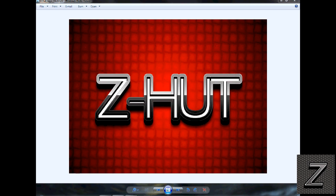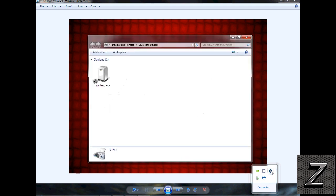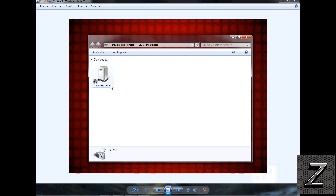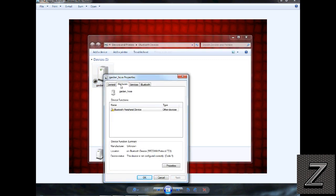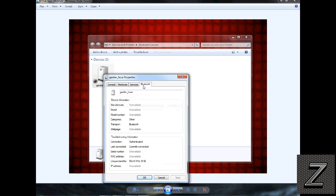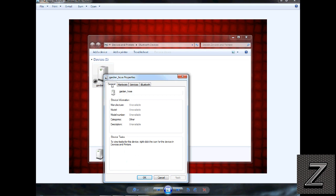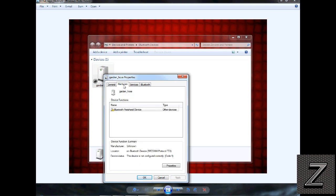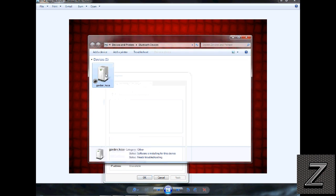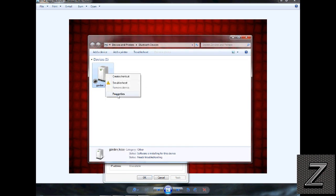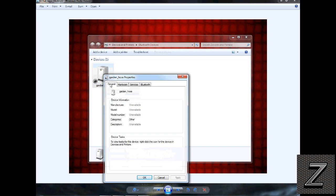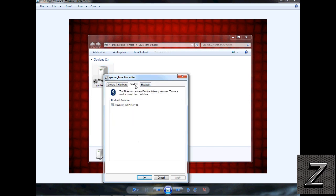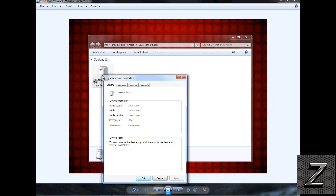The next thing we need to do is - I just double-clicked on it, but otherwise you can go into your control panel, go under devices and printers, and you'll find the same tabs under there. What we want to do is click on it. It's been a while since I've done this. I need to know the COM port.